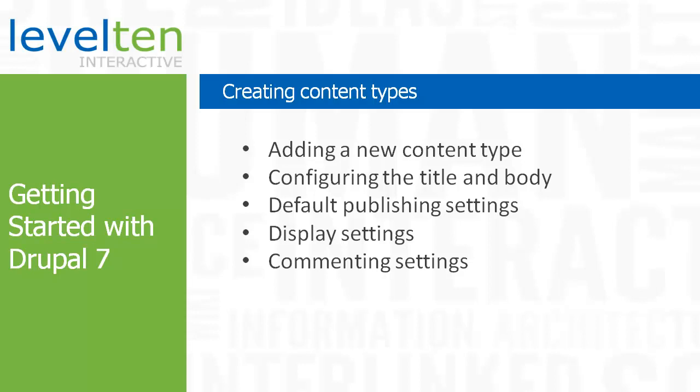In the video Introduction to Content Types, we learned that content types are a bundling of structure and options that template content for a specific purpose. Various modules provide content types for us, such as the article and basic page that are built into Core. But there are times where you want to create your own. In this video, we're going to look at how you can build your own custom content types using just Drupal's admin.